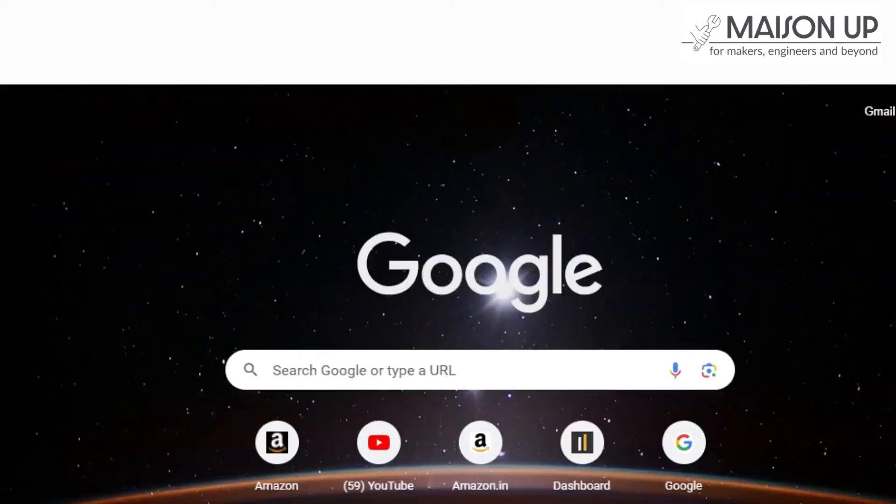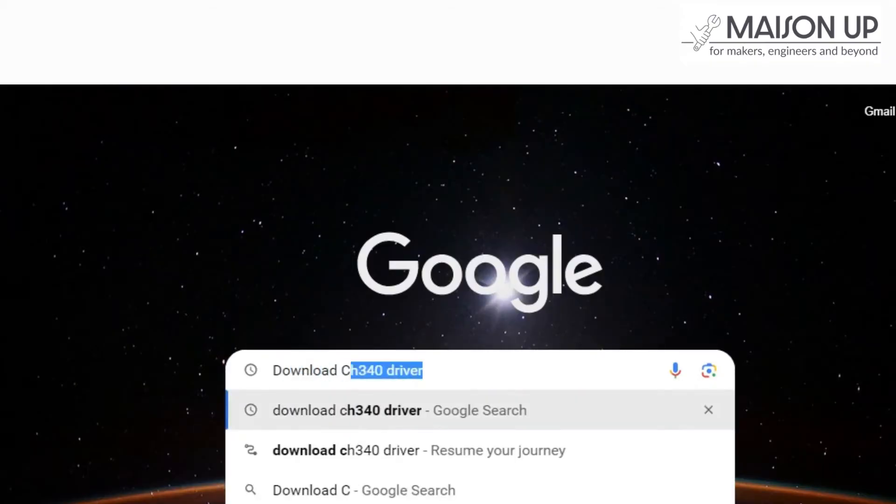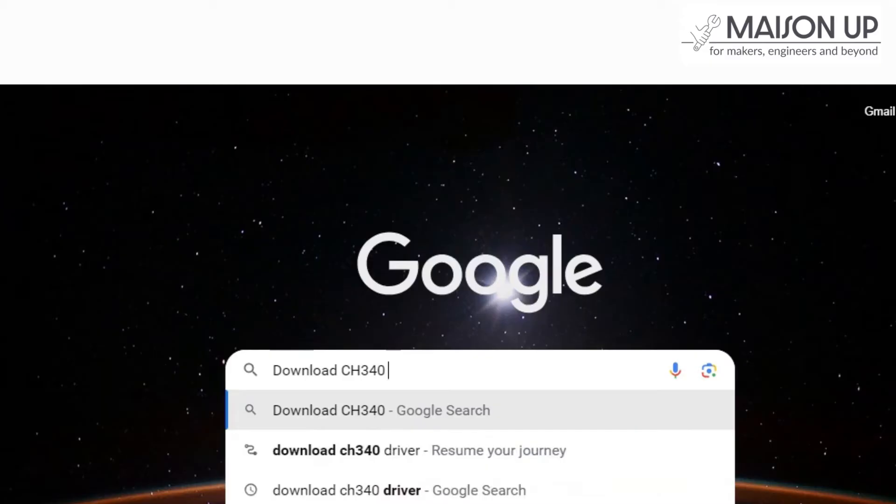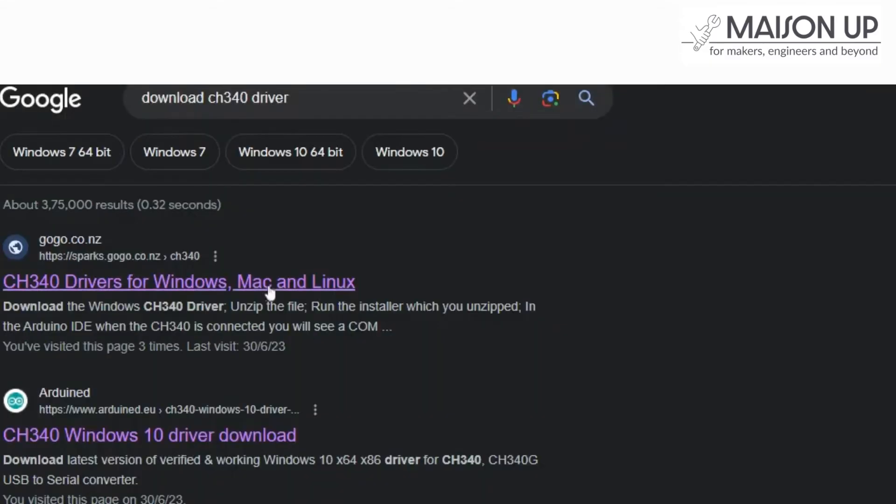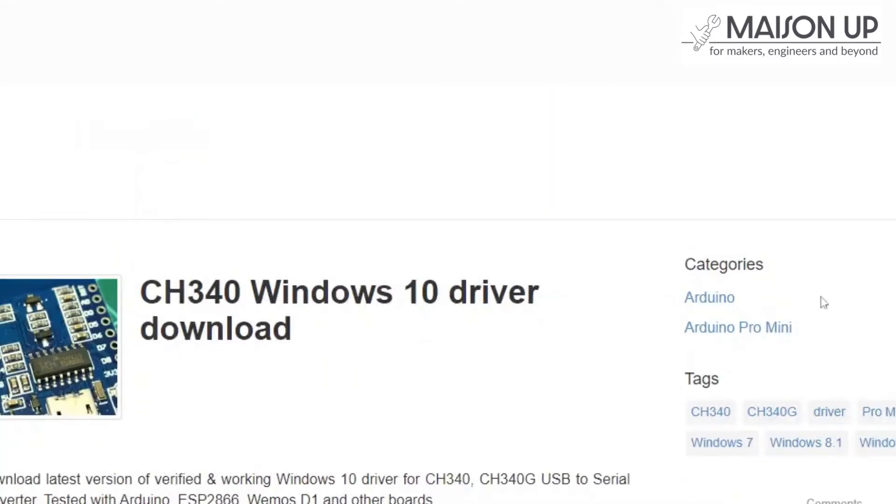If your Nano board doesn't appear in the port list, you may need to install CH340 drivers. Simply search for Download CH340 drivers on your preferred browser and install them on your PC.